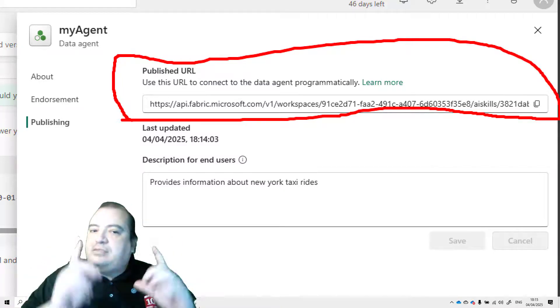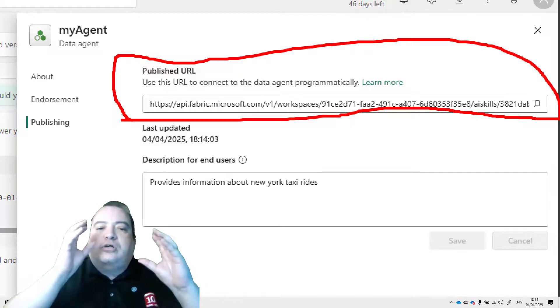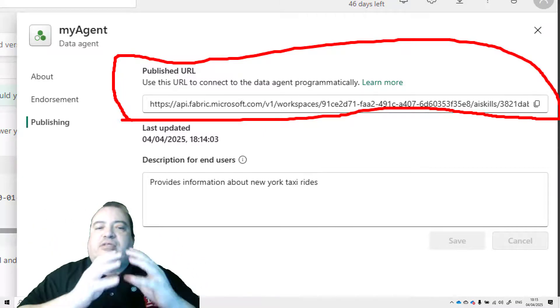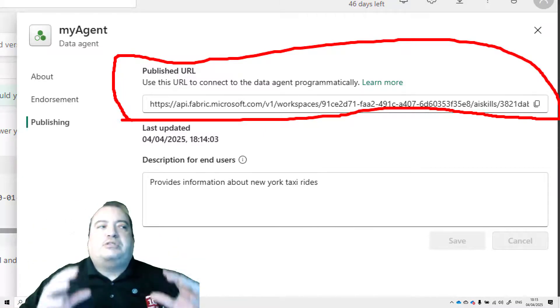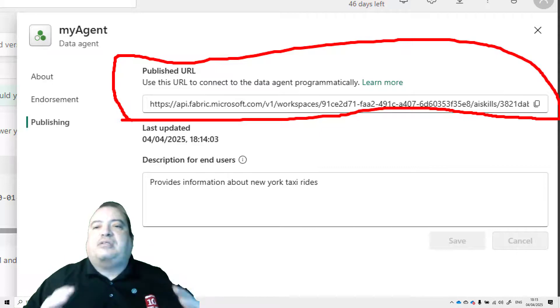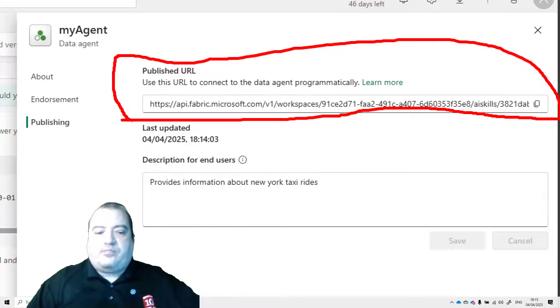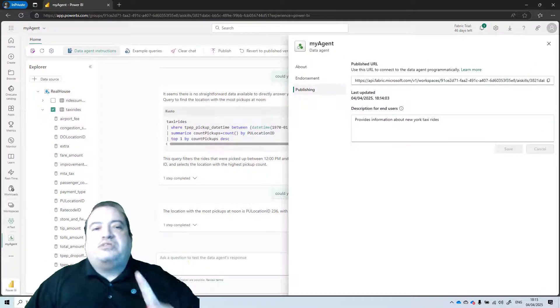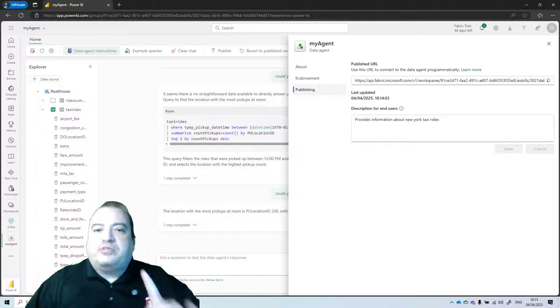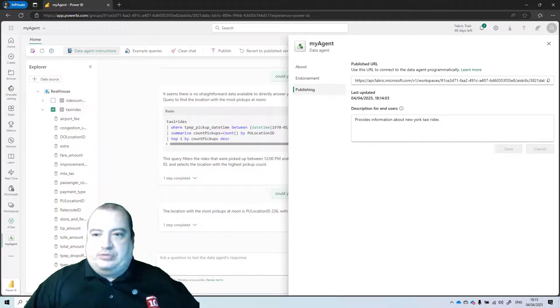This API capability is what gives lots of possibilities to the data agent feature. Of course, we will see examples of this in future videos.